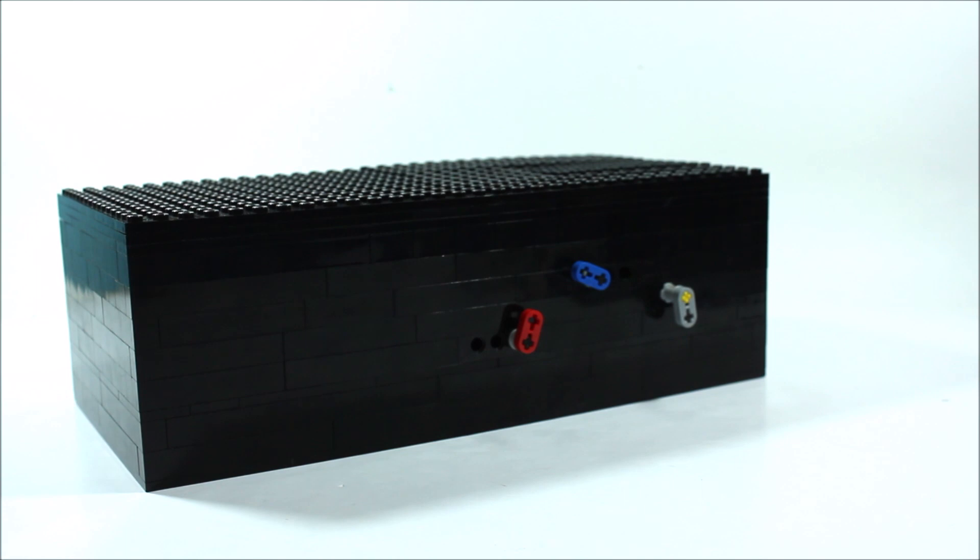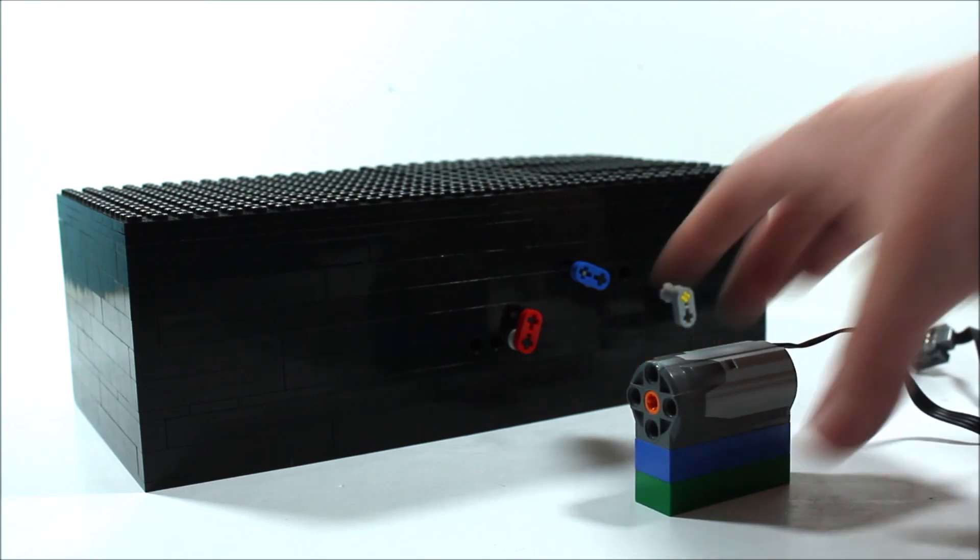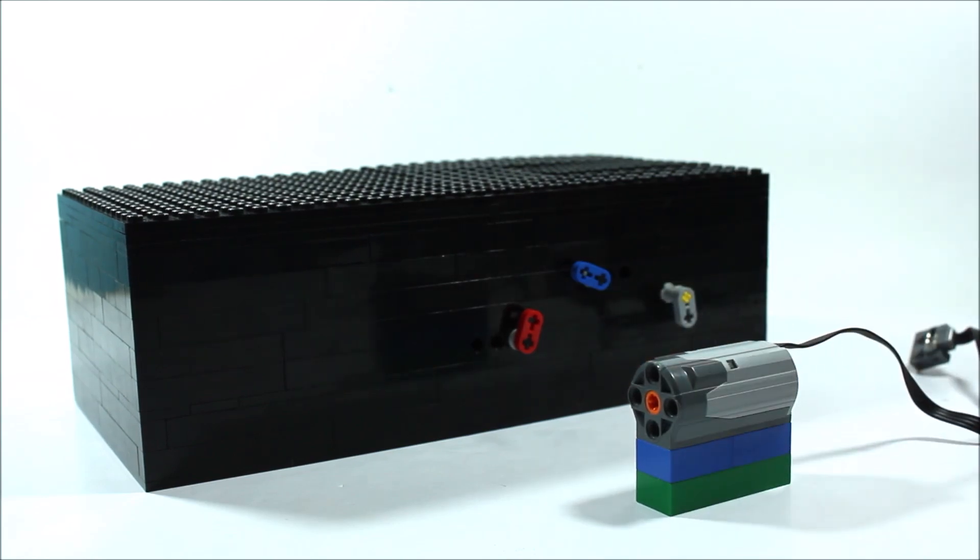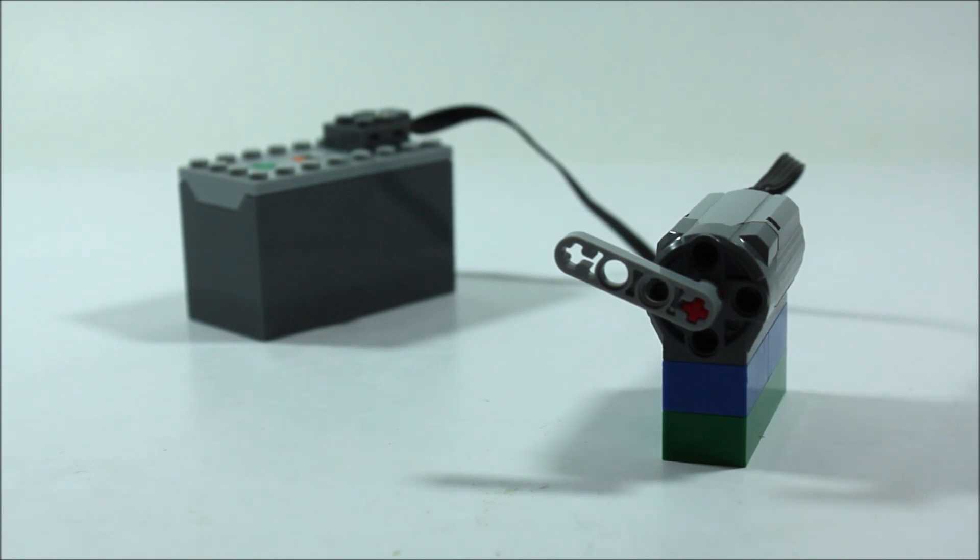So here we have our clock. Now this entire clock is powered only by one Power Functions motor. Now when hooked up to a Lego Power Functions battery, this motor spins around 375 times per minute.